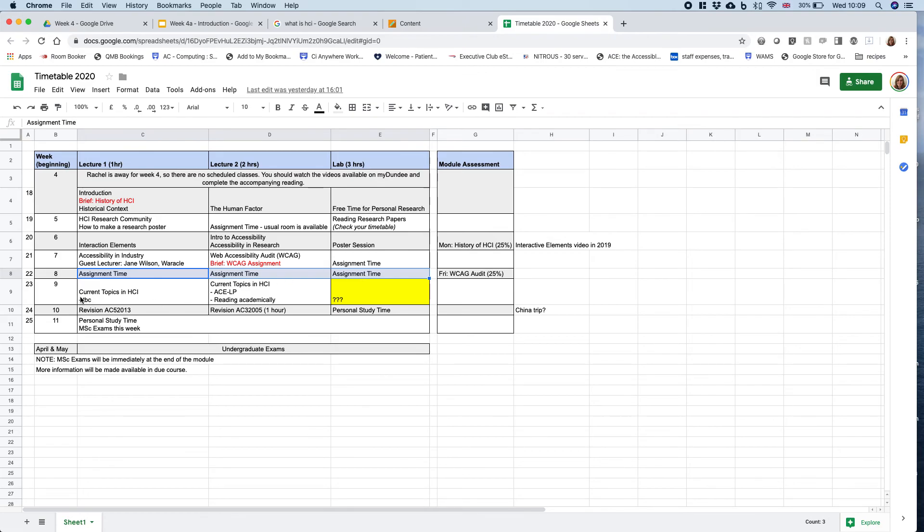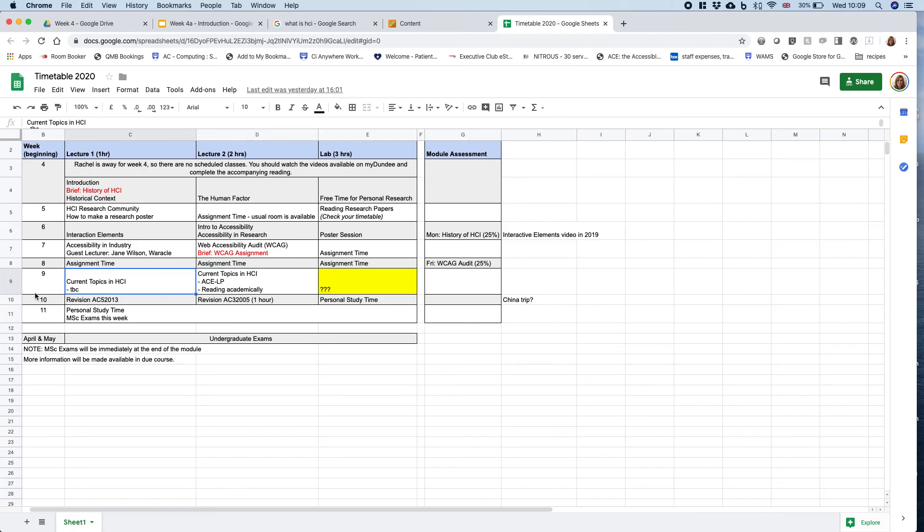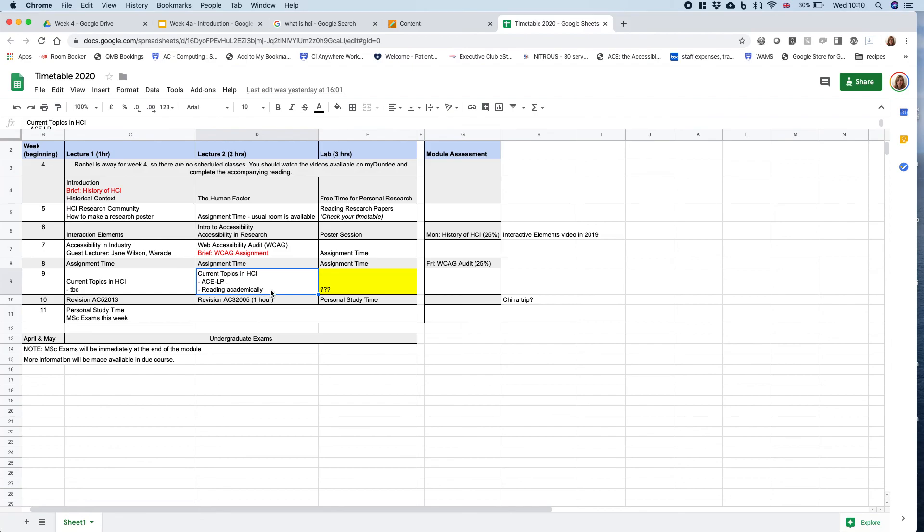Week nine, we're going to look at current topics in HCI—current things people are actively researching. The first session is to be confirmed. The next one is the AAC research group talking about their project involving vision computing and some AI to create a speech generating device system. And we have someone from St Andrews coming across to talk about the usability of how people read academically. That's a bit different but it'll be interesting.